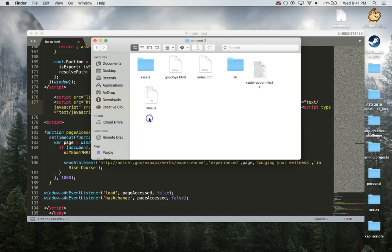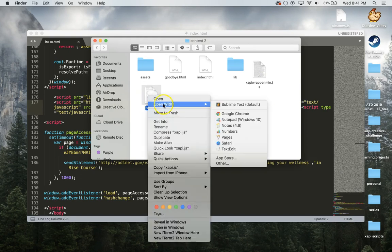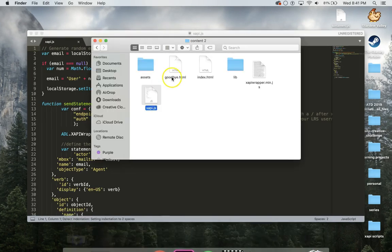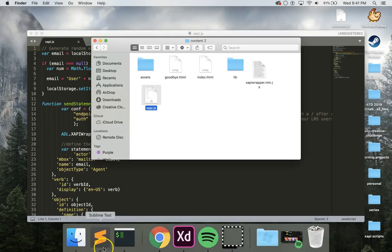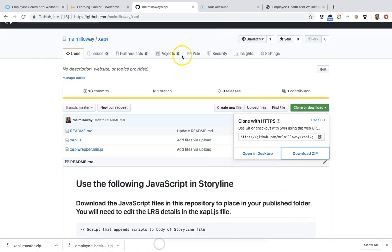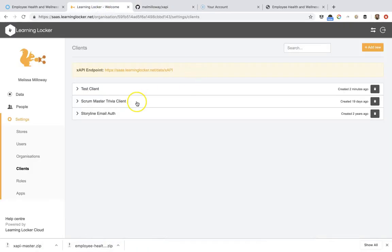The only thing that you'll need to do is you'll need to get your learning record store's endpoint. So I'm opening the xapi.js file because this is how it's going to connect to the learning record store. You want to go to your learning record store. I have Learning Locker here.